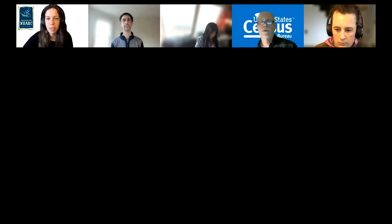Alright, I'm going to kick it over to David so he can show us all kinds of great stuff from the Census Bureau.